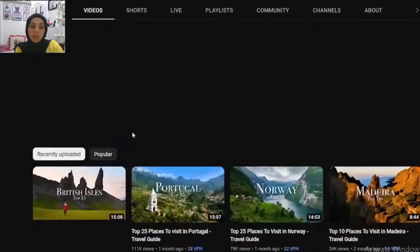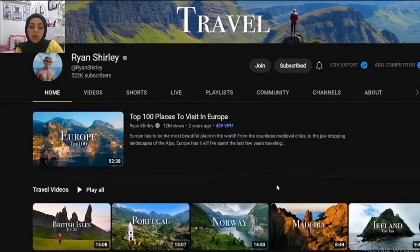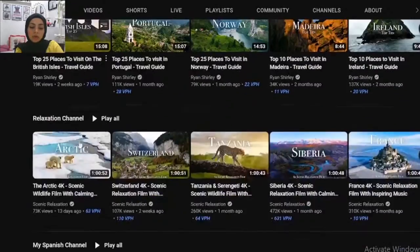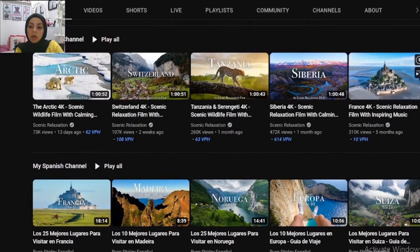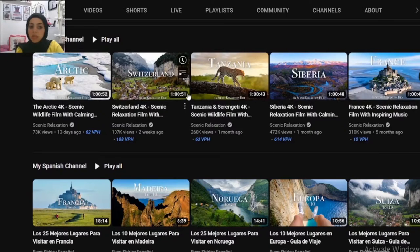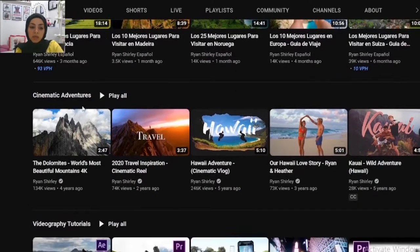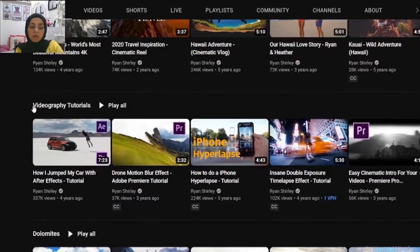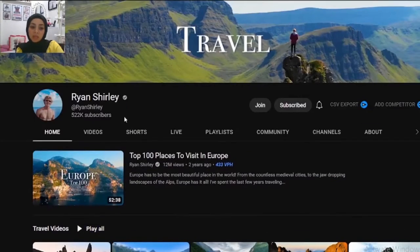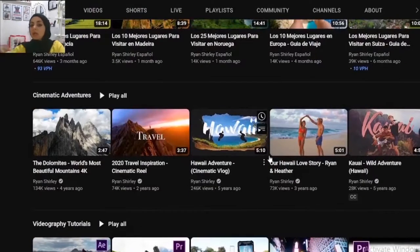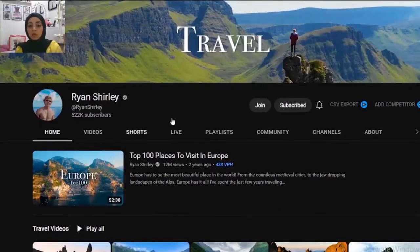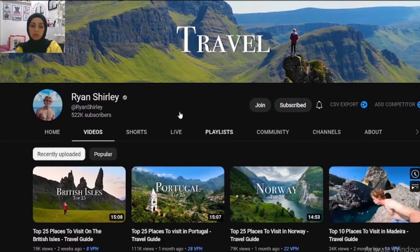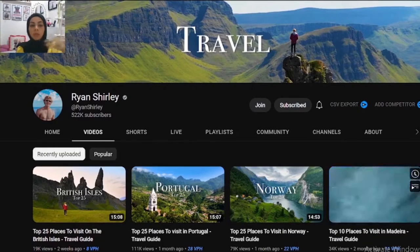Here is also another competitor — let's see how they are using their home page. They have travel videos, relaxation content, and they're referring to another channel they probably own, or doing a shout-out for payment. There's also a Spanish channel and cinematic adventure content, plus videography tutorials. This is a very big channel, so they can send some traffic to other channels — they already have good ranking and good views. But at your stage, I don't actually recommend referring people to other channels. We want to keep them on your channel for as long as possible.